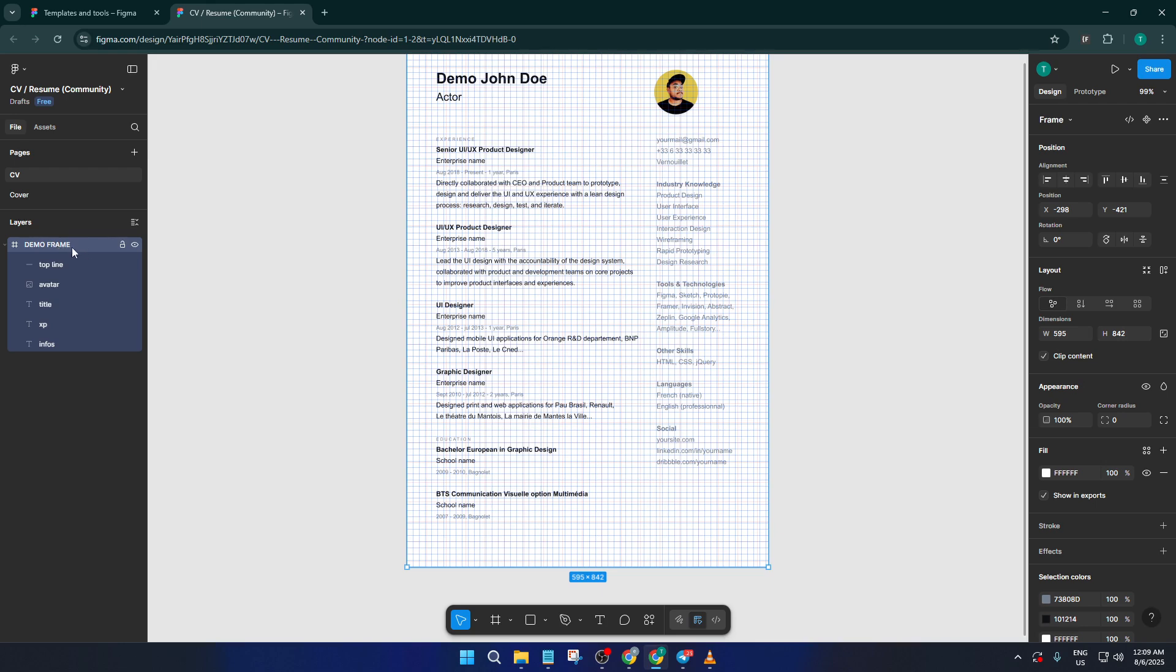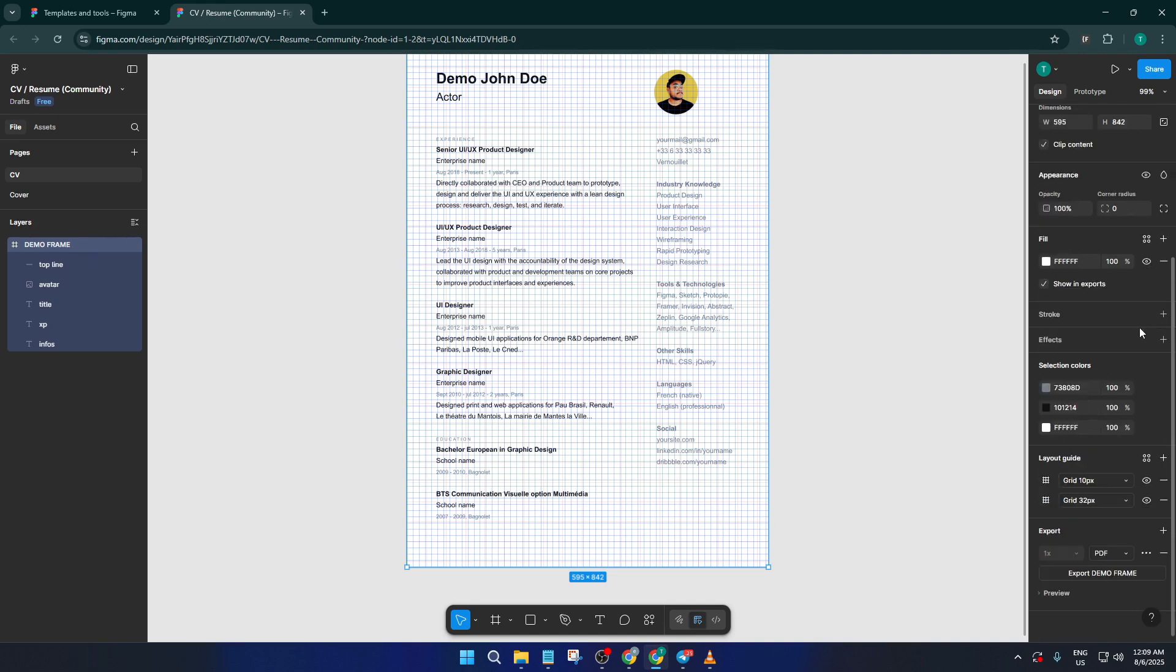You'll know you're in the right spot if the design panel on the right lights up with your frame's properties. Once you've got your frame selected, look over to the Design tab on the right sidebar. This panel is where all your frame's styling options show up. Now keep your eye out for a section labeled Layout Grid. This is where you control all your grid settings.